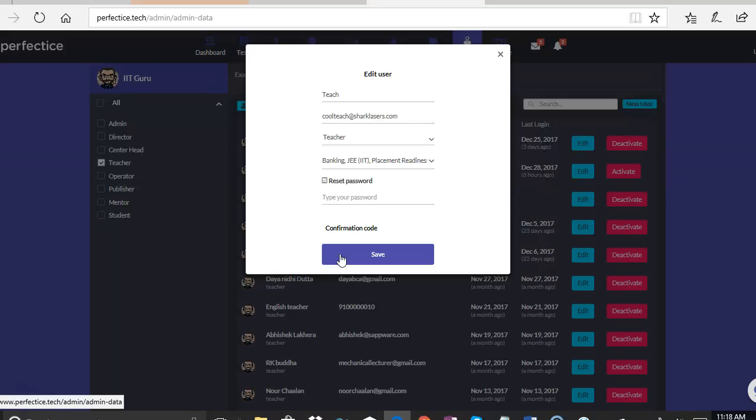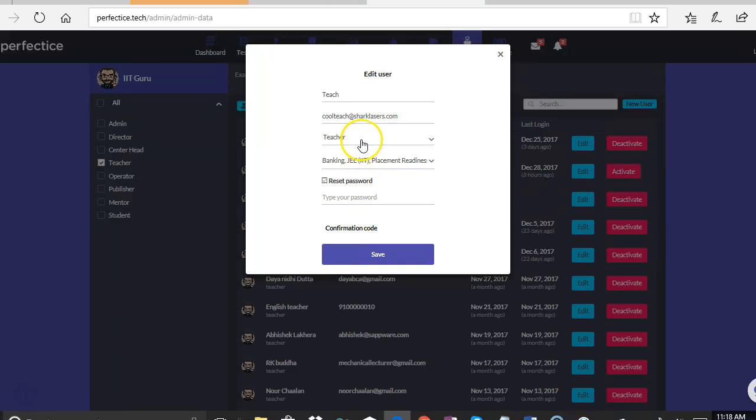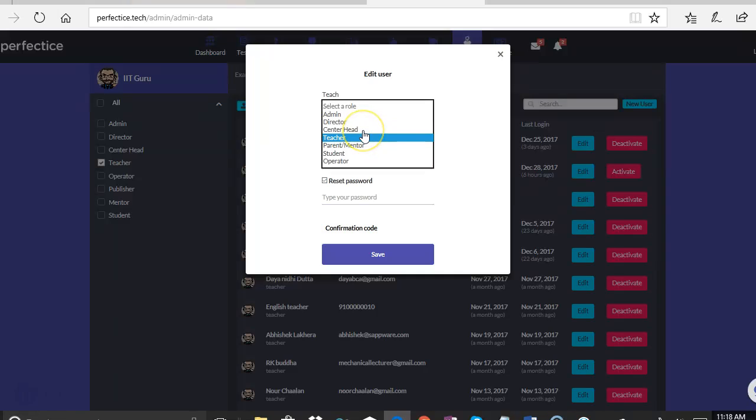So sometimes this is very helpful when the teacher or the student loses their password, or for some reason their password gets deactivated or they forget their password, the admin can go in and reset the password for them.